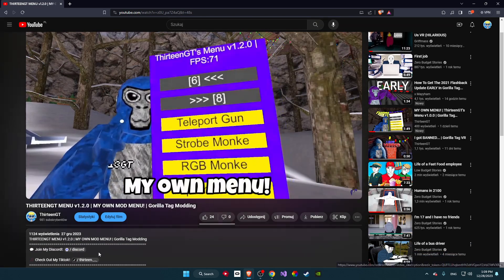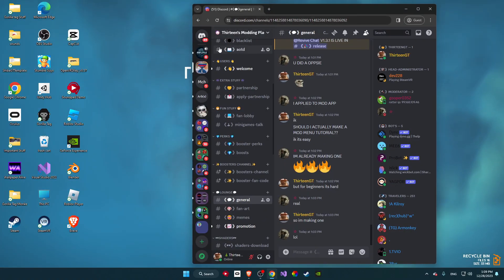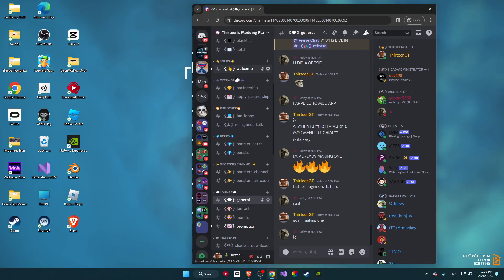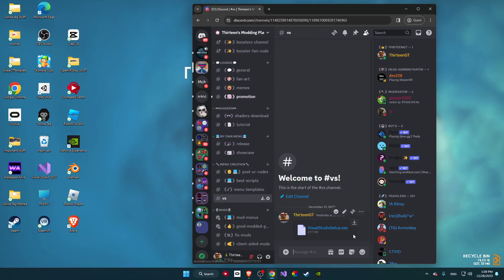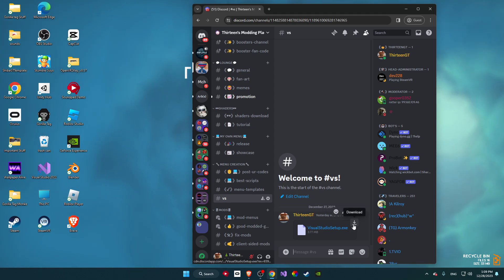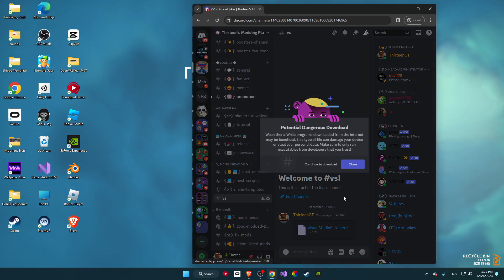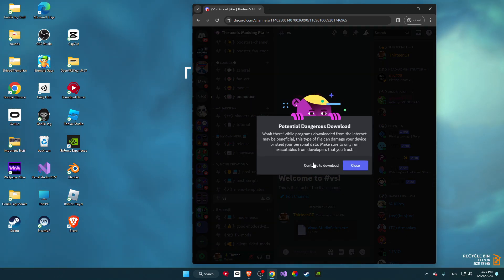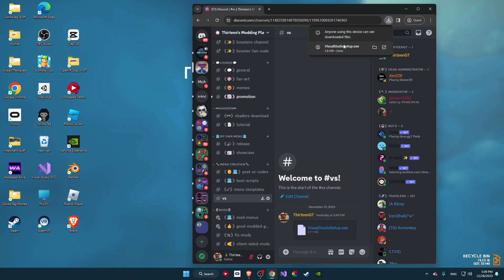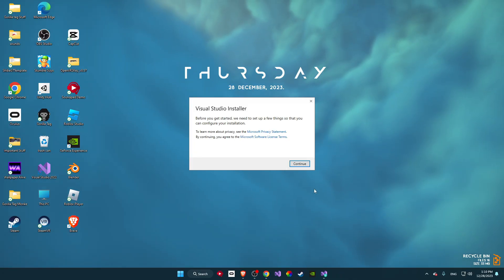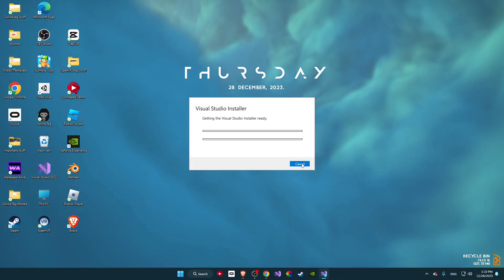Once you do that, go to the description and click on the first option. This will bring you to Visual Studio. Once you're there, click on the download button, continue to download, click save, and it will be done. Then click open and this will pop up — make sure to click yes.